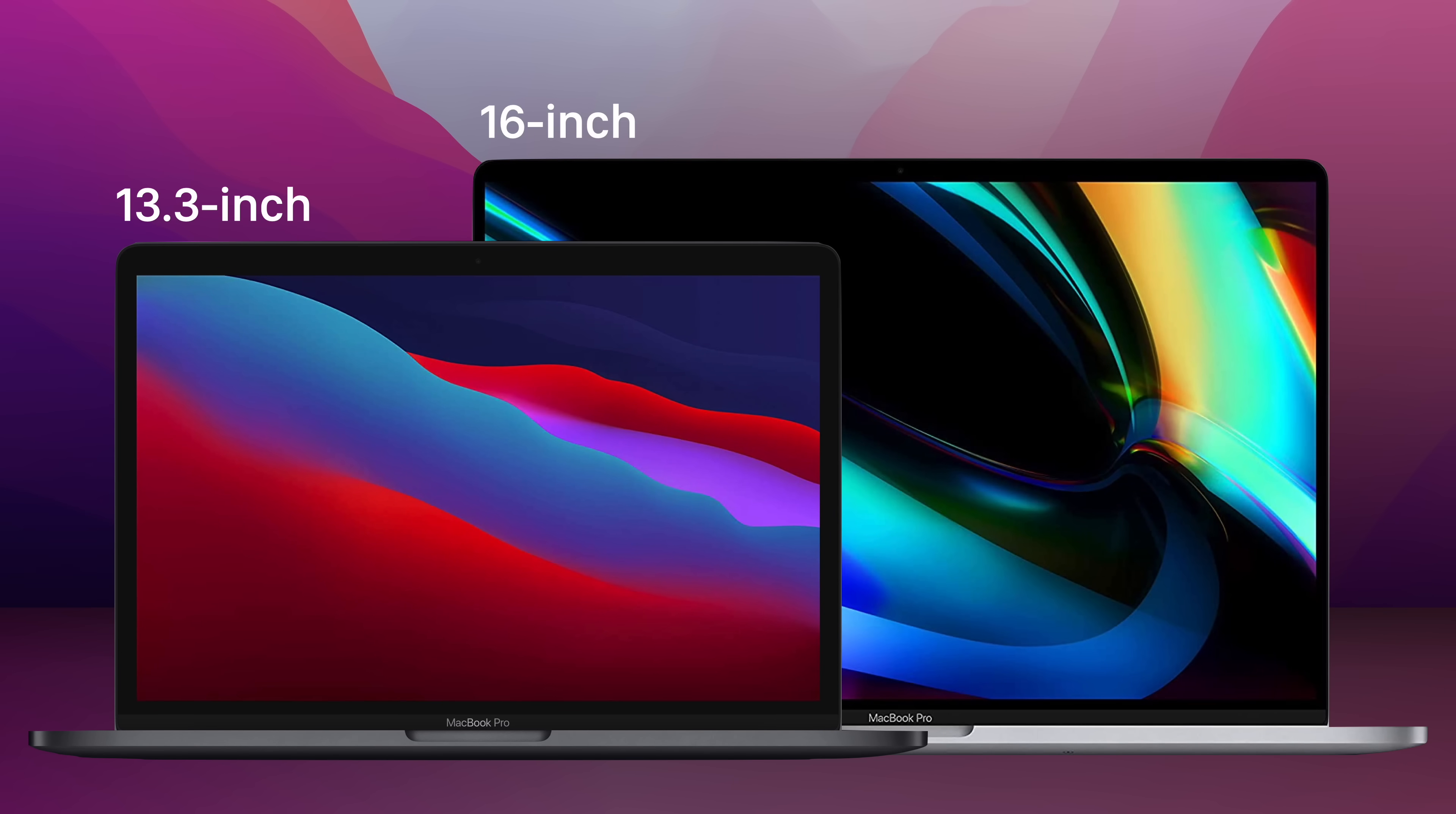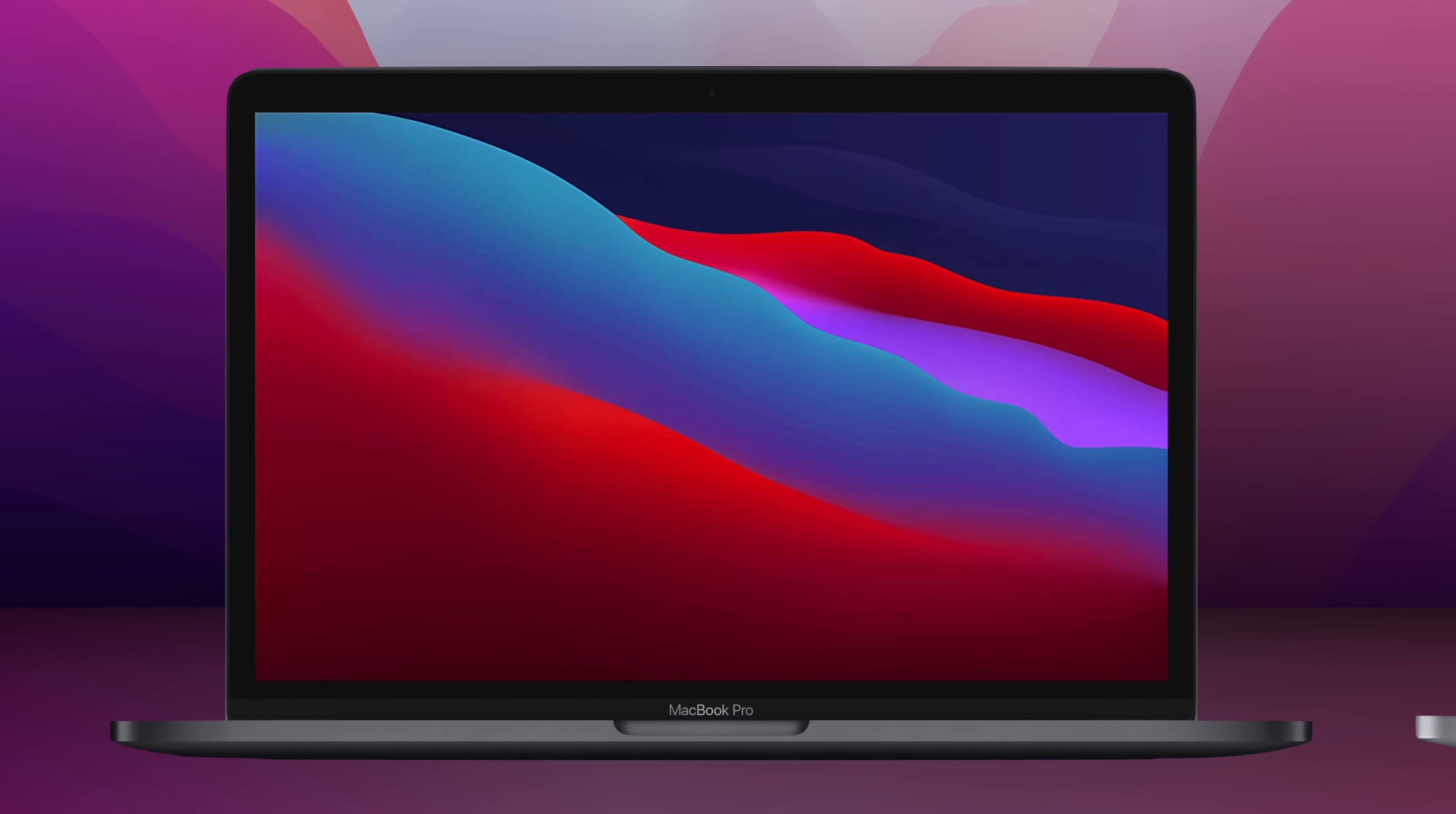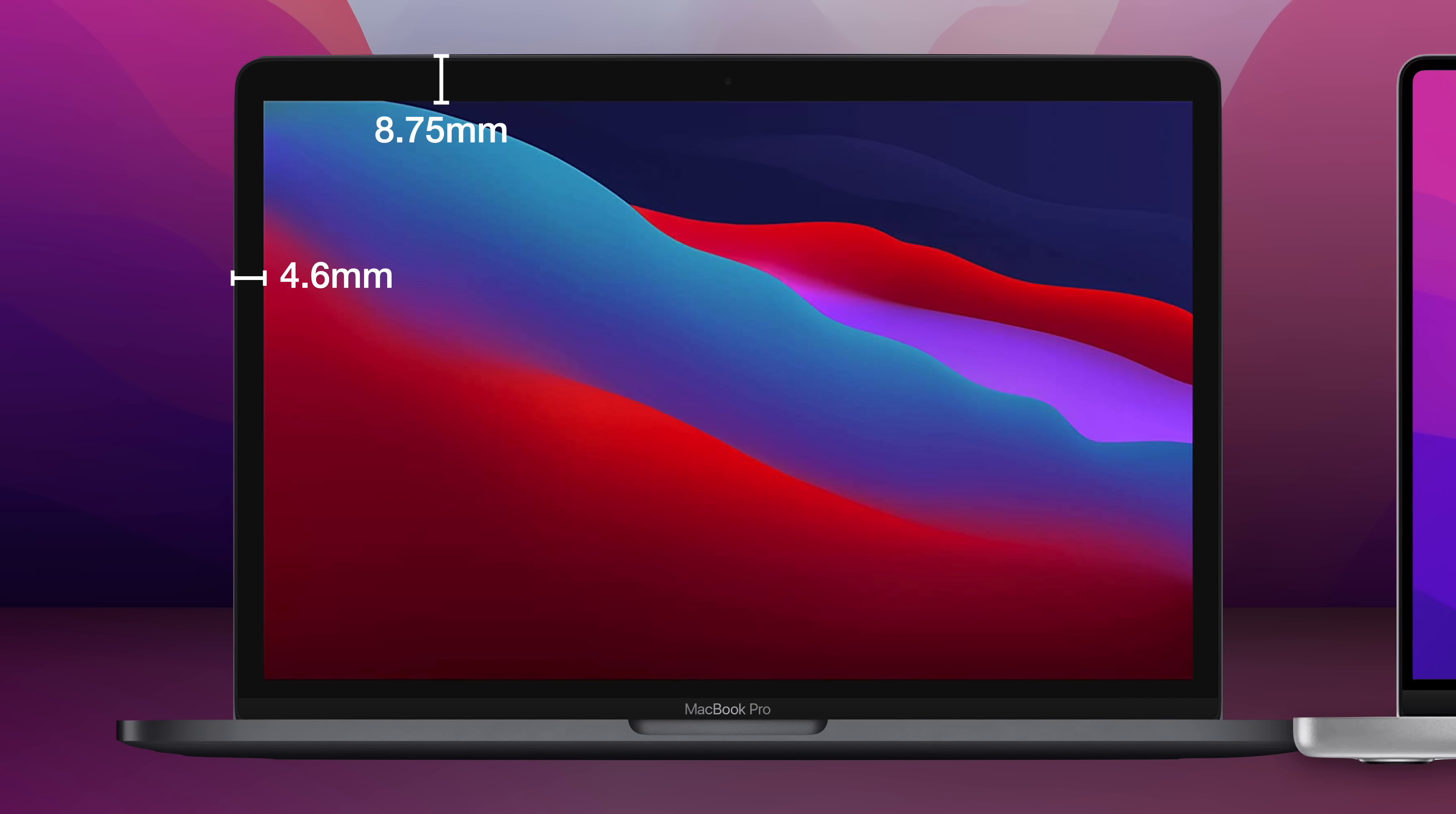Starting with the display. The previous MacBook Pro models had 13.3 and 16-inch displays, which weren't necessarily small but could have been bigger, considering their bezels were fairly thick compared to other notebooks.